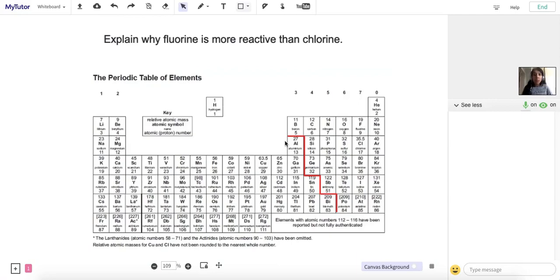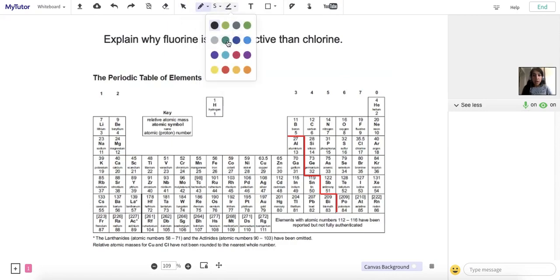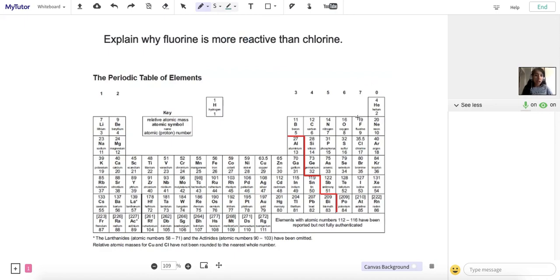Explain why fluorine is more reactive than chlorine. To answer this question, we need to know where both fluorine and chlorine are in the periodic table. What we can find is that they're in the halogens, so they're group 7 elements. Here's fluorine and here's chlorine.